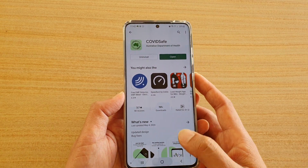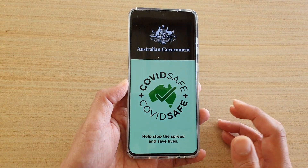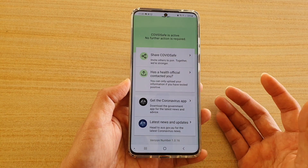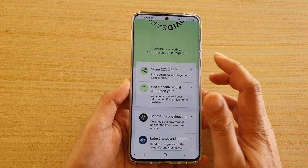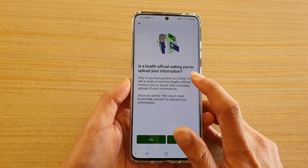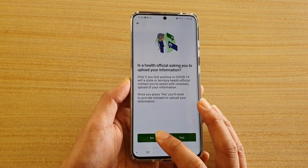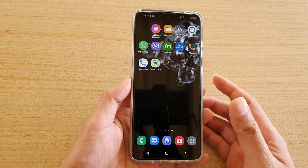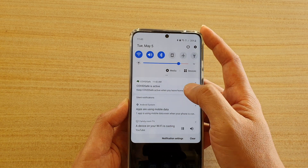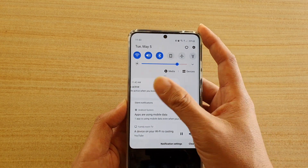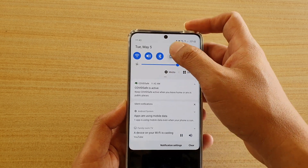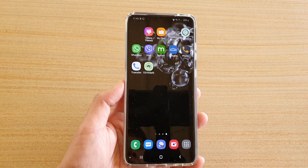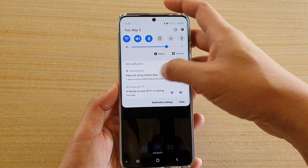Once installed, the app will work in the background — there's nothing else you need to do. You can answer whether a health official has contacted you by selecting yes or no. The app will always stay active and show in your status bar. You can tap the settings icon and turn off notifications if you don't want to see it, so it still runs but won't appear in your notification bar.